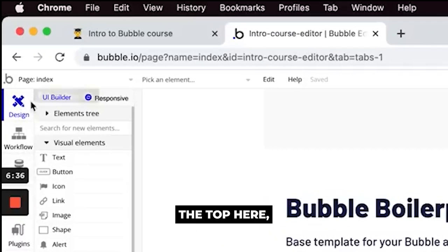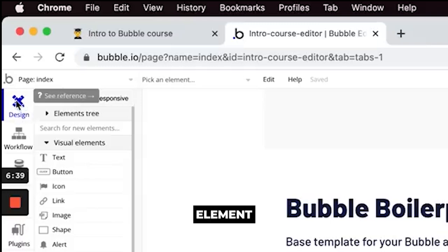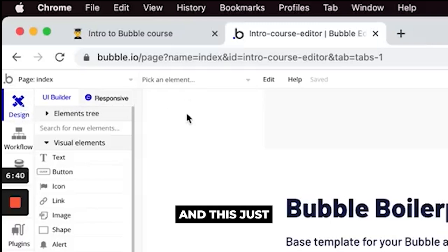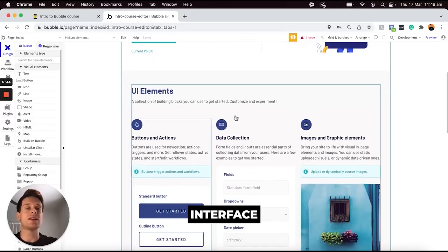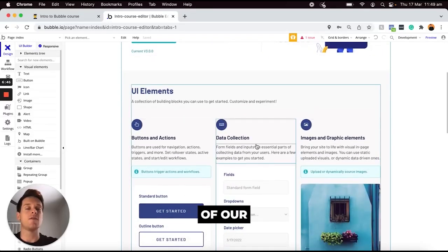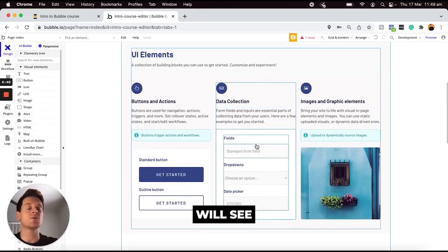So at the top here you'll see that by default we have our design element opened and this just allows us to design the visual interface of our application that our users will see and engage with.